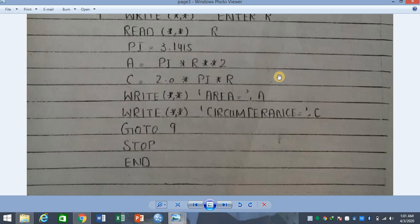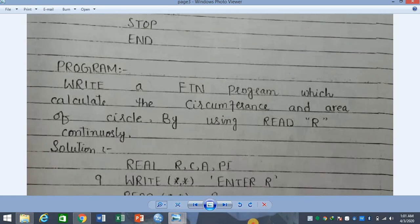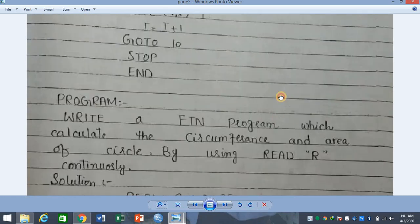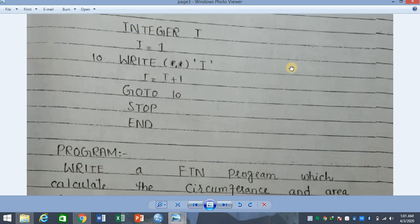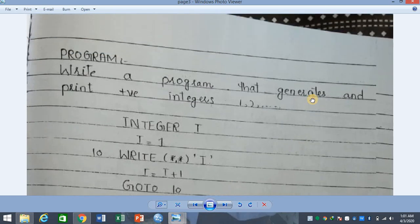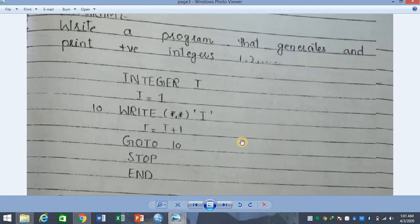I hope this concept of unconditional go-to statement is clear — how to transfer control, and that the general form is GO TO n where n is an unsigned integer. I hope the programs are clear. Next, we will discuss the other type — we were looking at unconditional go-to, now we will look at conditional go-to statements.